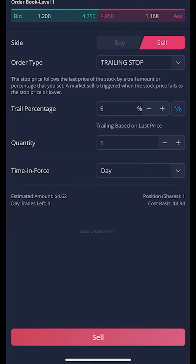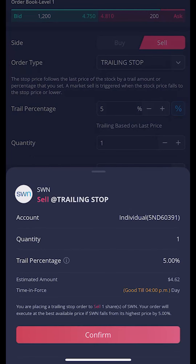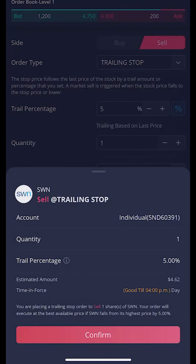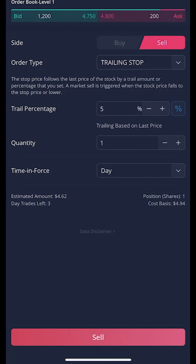But that's it — that's all I have to do in order to put in a five percent trailing stop on my current share of SWN. To place this I'd simply need to hit sell at the very bottom and hit confirm. Now since the market has closed I can't actually put this in, so I'll hit okay and get out of this.